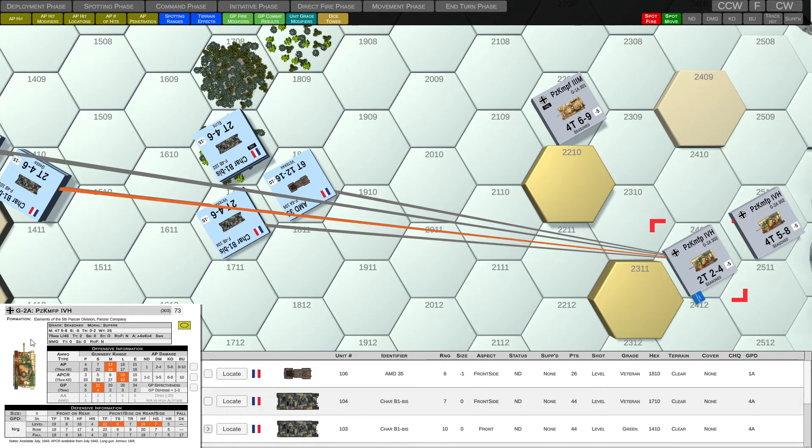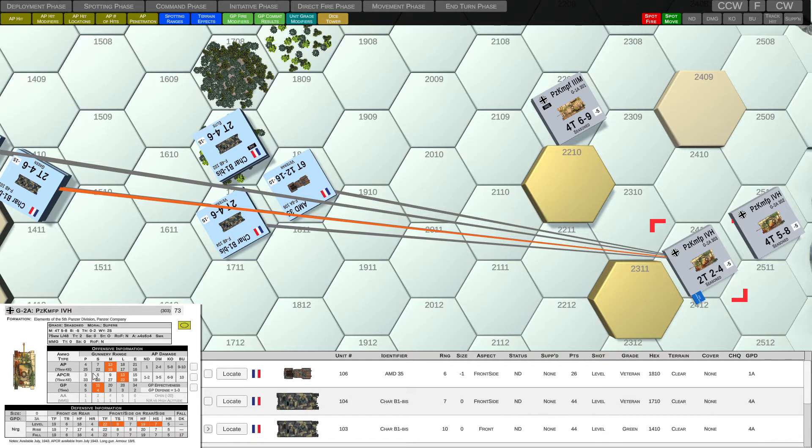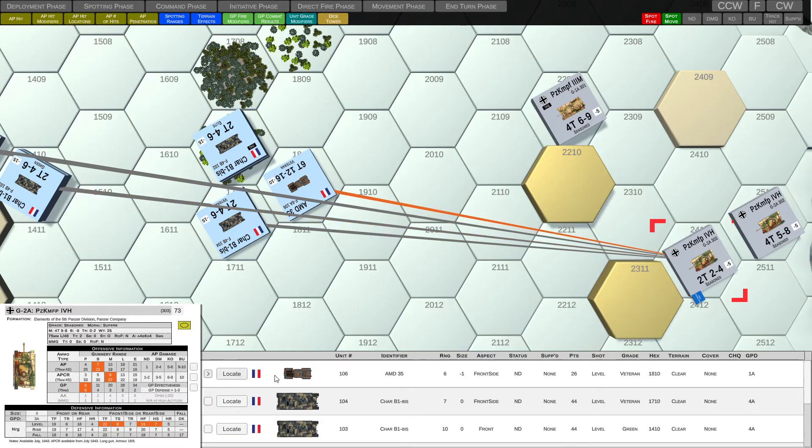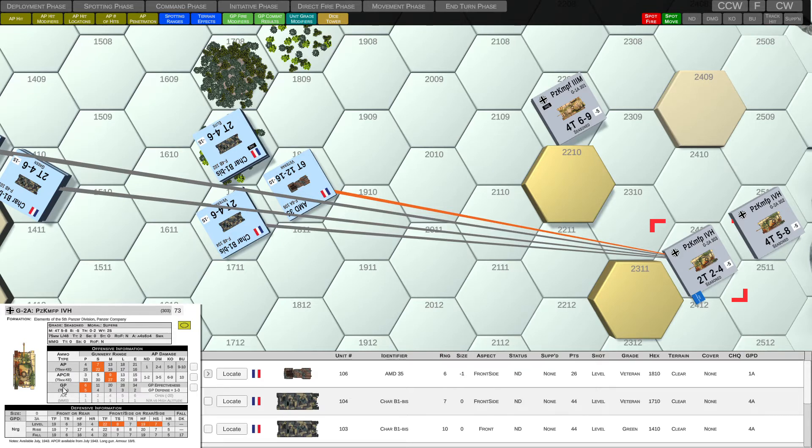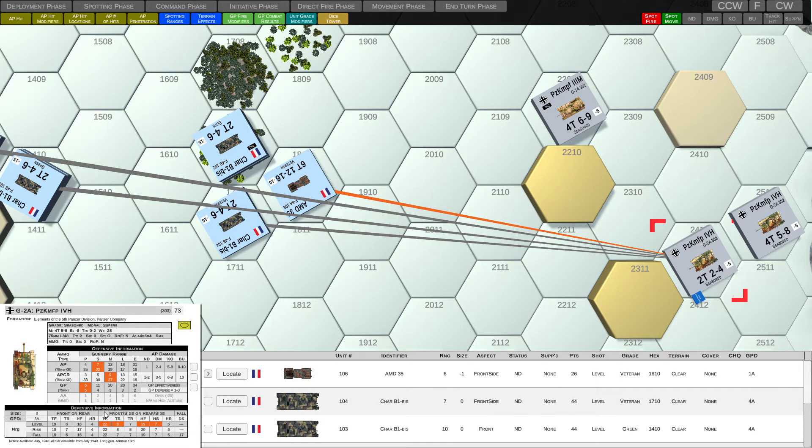So when we've selected a spotted unit, the unit card for this Panzer IV-H has been updated to reflect the offensive and defensive information between it and the selected spotted unit. So let's go ahead and select this spotted unit, this French AMD 35. And we can see that the ammunition types that are available to be used against the AMD 35 are lit up and highlighted at their respective gunnery ranges. And also the defensive information is lit up.